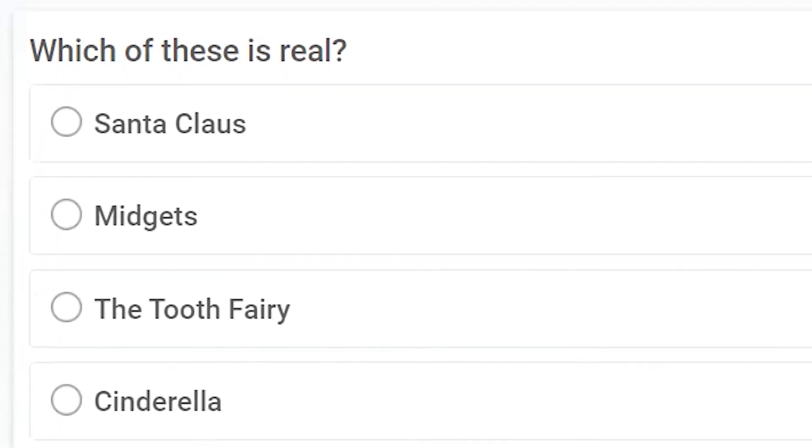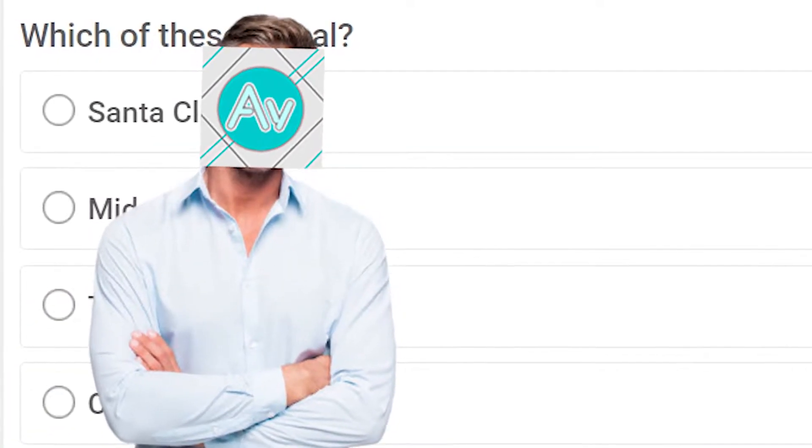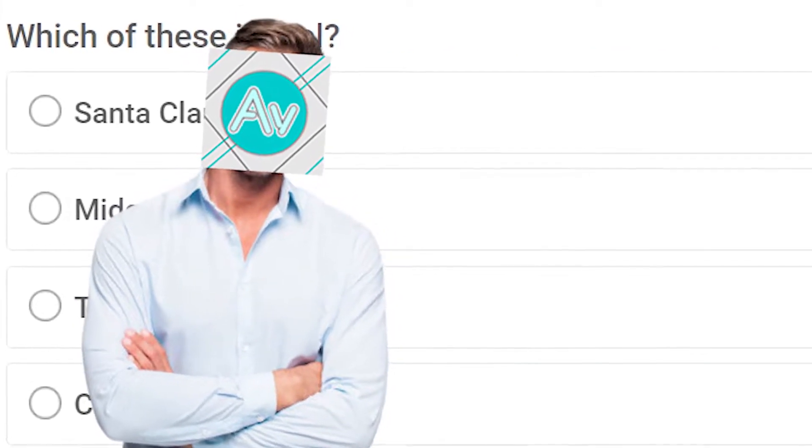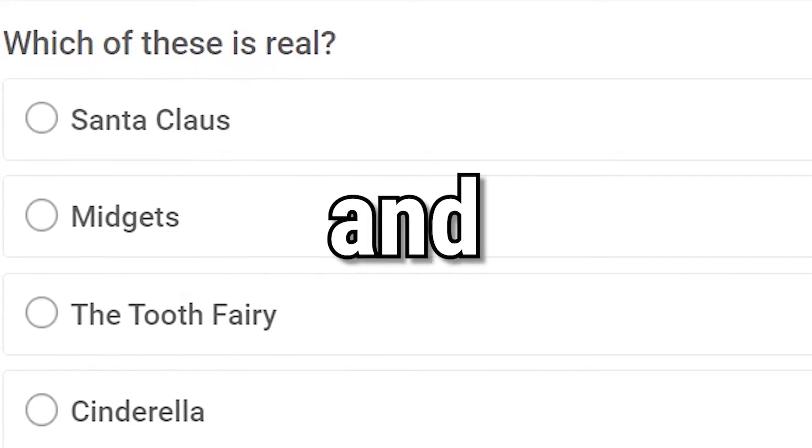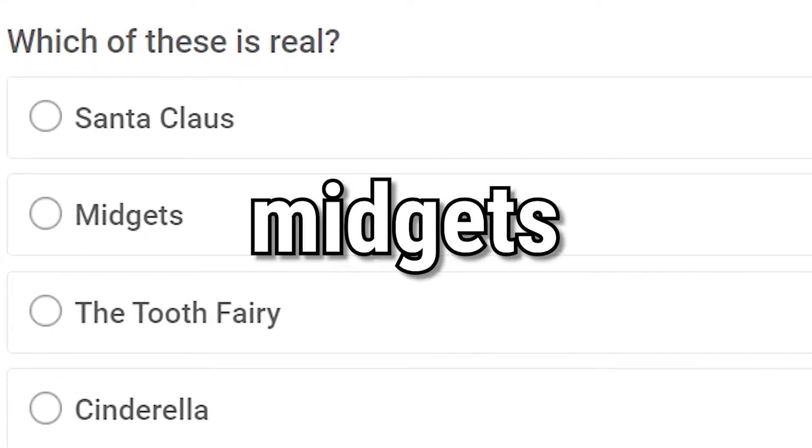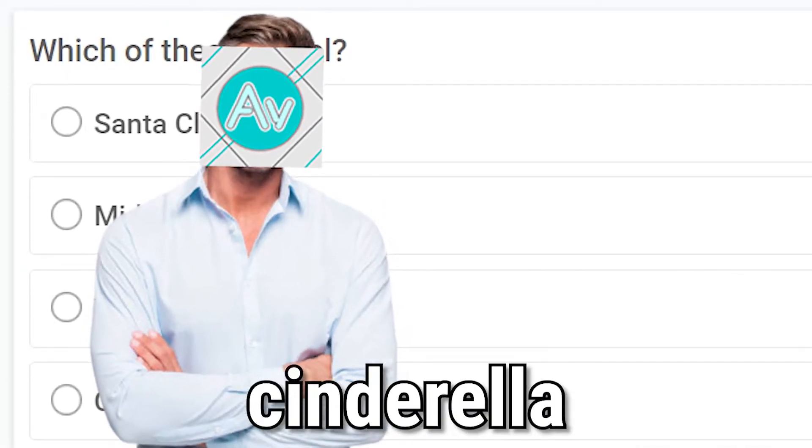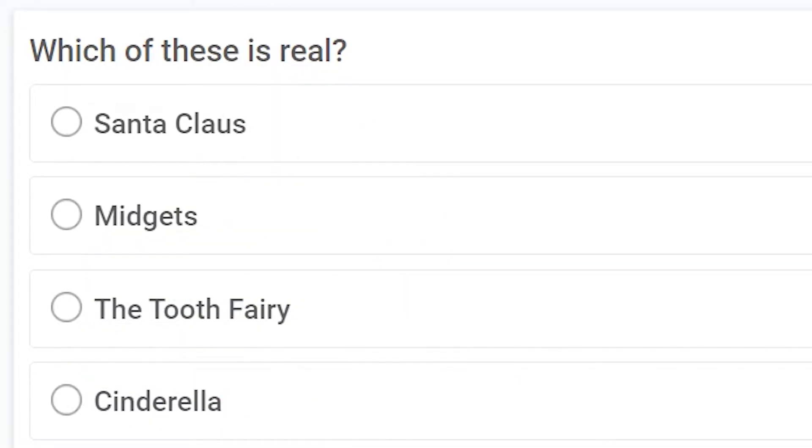Next question, which of these is real? Santa Claus, Midgets, the Tooth Fairy or Cinderella? Logically thinking, I was the one who saved Christmas a few years ago, so obviously Santa Claus doesn't exist. And we all know that midgets don't exist. And Cinderella is just a story, so it must be the Tooth Fairy.